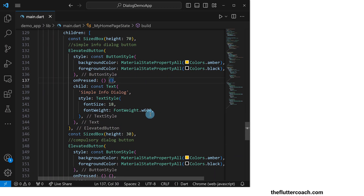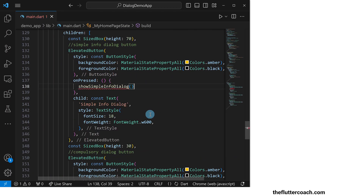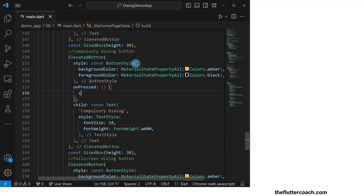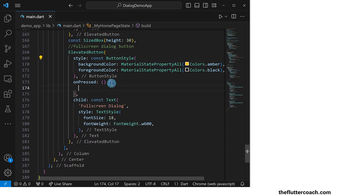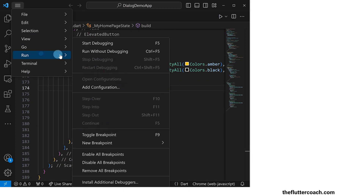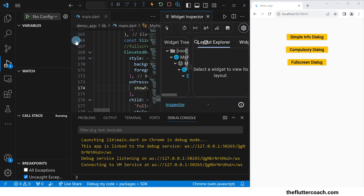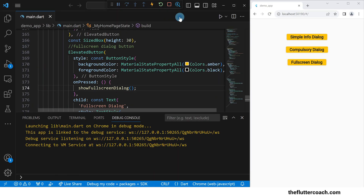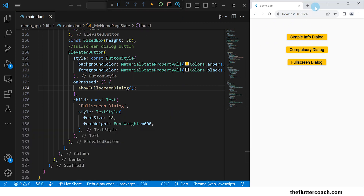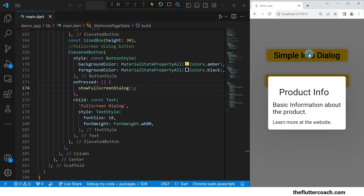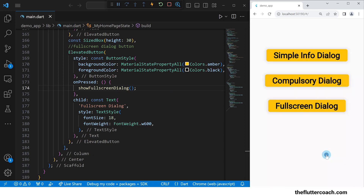Inside the simple info dialog button, we will call the showSimpleInfoDialog function. Inside the compulsory dialog button, we will call the showCompulsoryDialog function, and inside the full screen dialog button, we will call the showFullScreenDialog function. We are done writing our code, so let's save this project and run this app to check it out. Our app has now been built. I'll close the inspector tab, close the debug console, and zoom in on our app window. We can see that our three different dialogs work as expected, and that's how you build dialogs in Flutter.